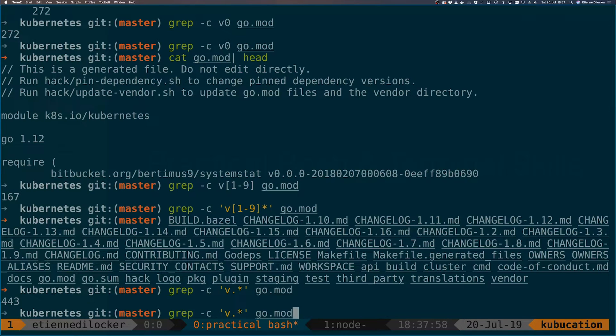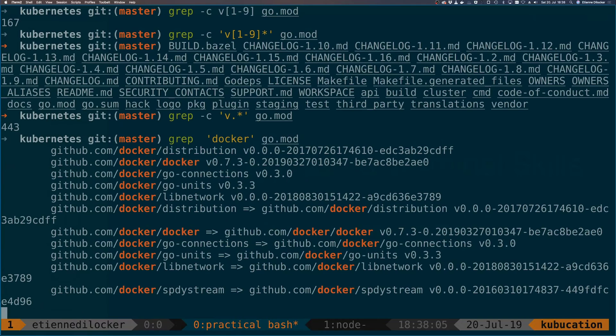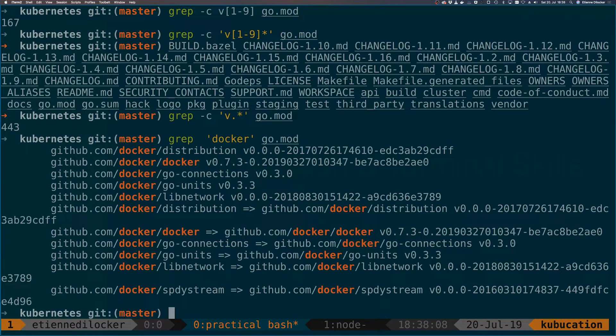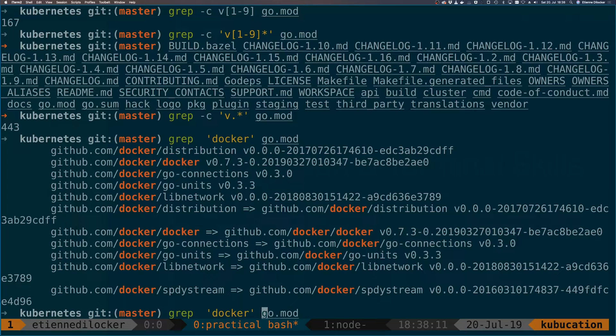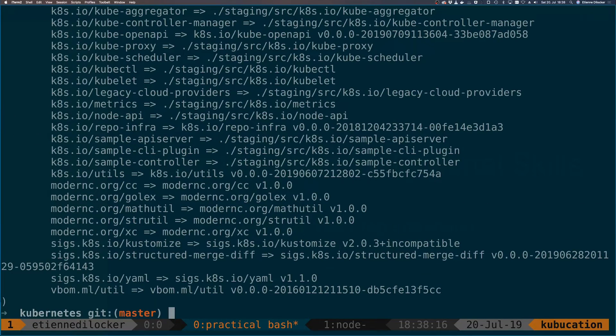Before I talked about negating so let's just remove the count here and let's maybe search for docker again. Here we have docker and if we want to negate that search what we can do is specify the minus V option and here we get everything that does not contain docker.